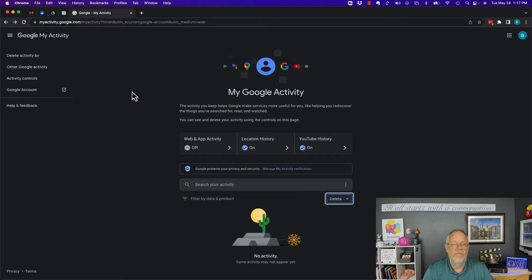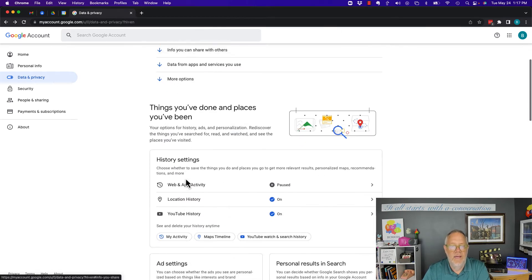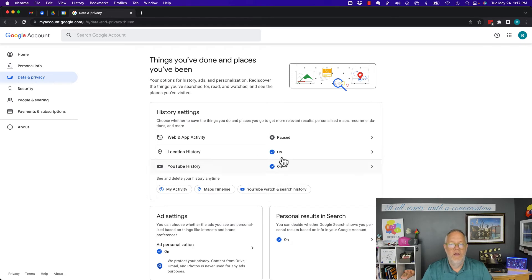And it's all gone — so there's no history here for me to look at. Again, going back to the top page: Data and Privacy, and right here — History Settings. This is your activity: web activity, location, YouTube history.